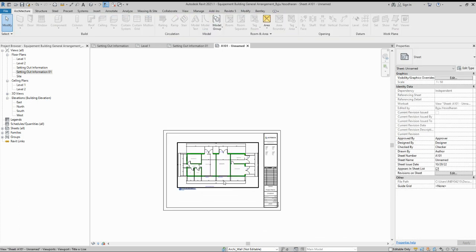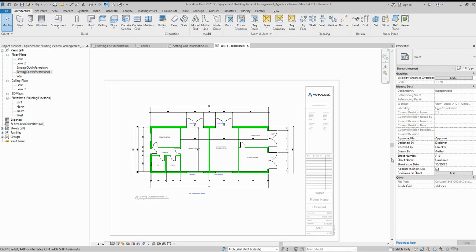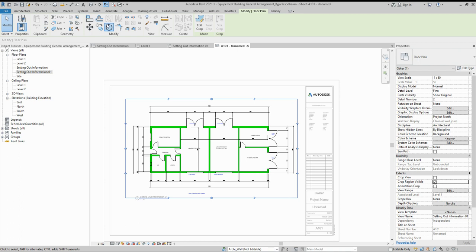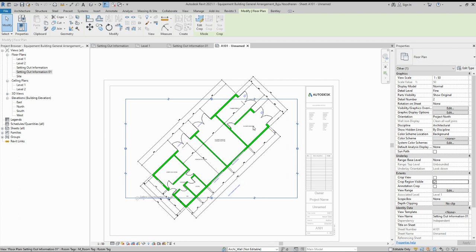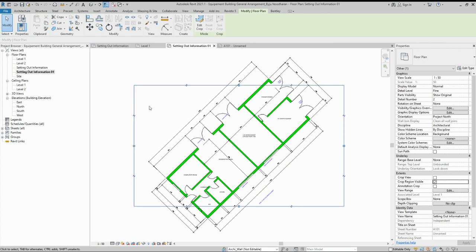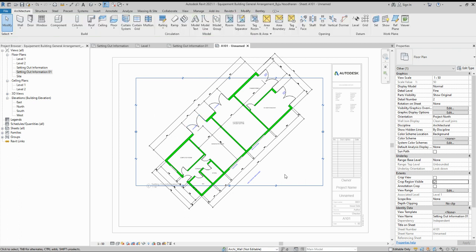If you select 'None', it goes back to the original orientation. So there are two ways to rotate. One way: activate the crop region visible, select it, and rotate — but this affects the view itself, so make sure you duplicate the original view first before doing this.